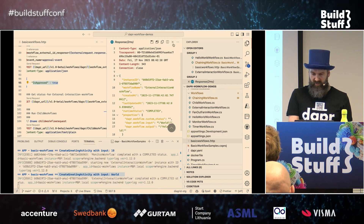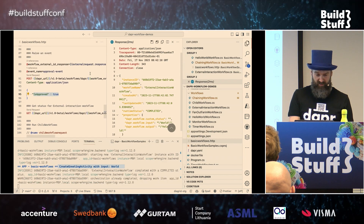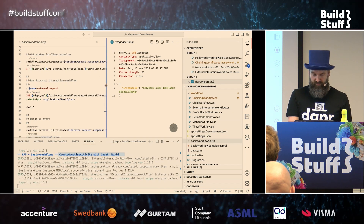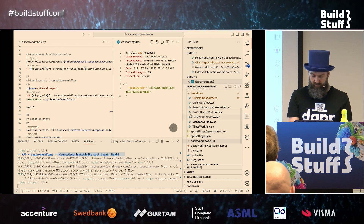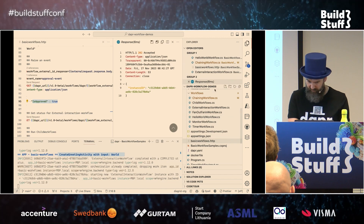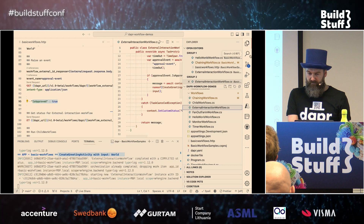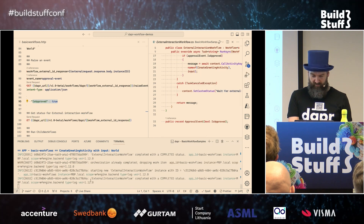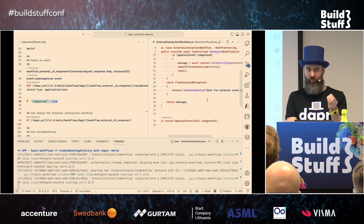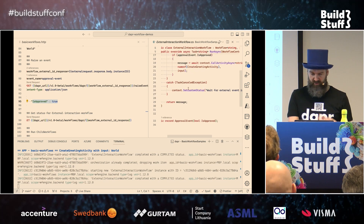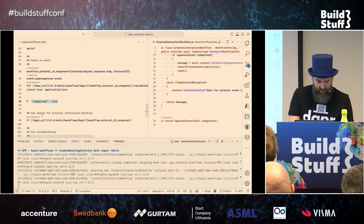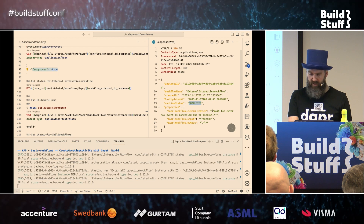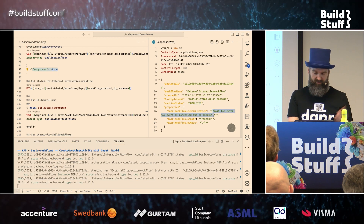Now let's do the unhappy path — not raising any event. I start the workflow but don't raise an event and wait for the timeout. What happens is we catch the TaskCanceledException, set a custom status. I see some logging that it has completed. The workflow is not failed because we're catching this exception. If we get the information now, it's still 'completed,' but I have this custom message saying 'we were waiting but it's canceled because of a timeout.'